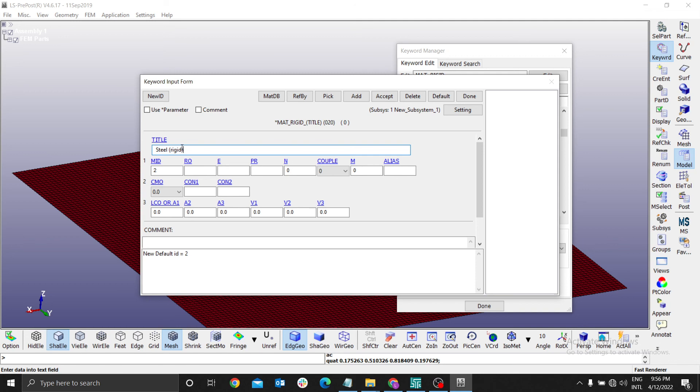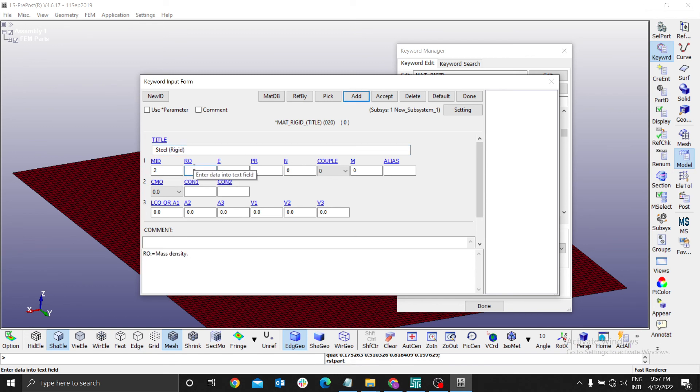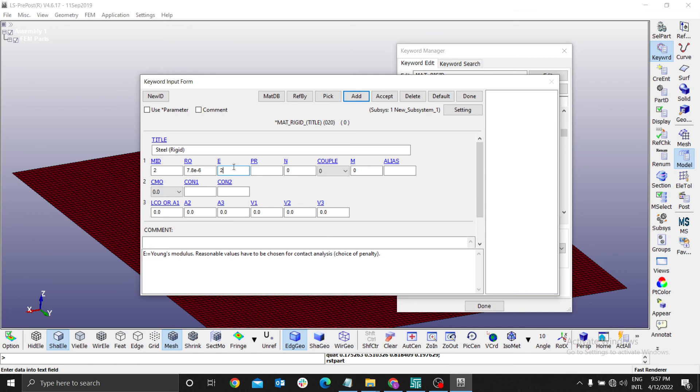For the mass density, it's usually 7.8e-6 for steel. Young's modulus is 200 GPa. Poisson's ratio is 0.3.